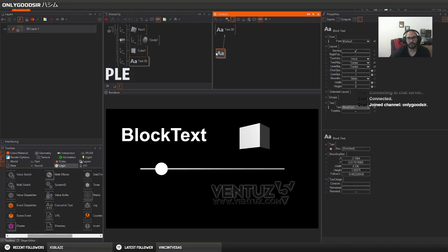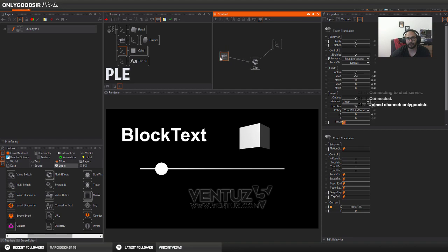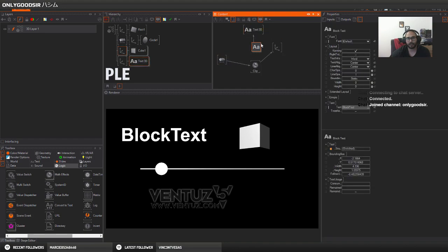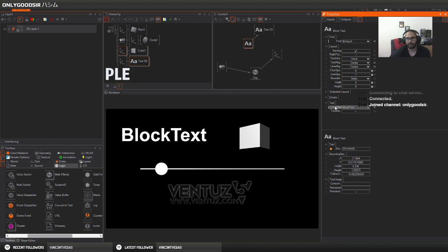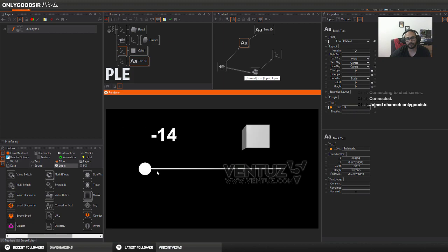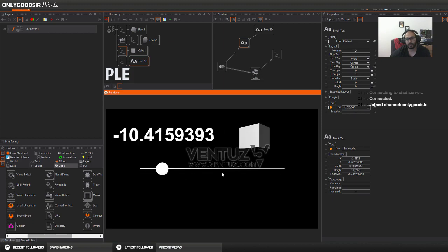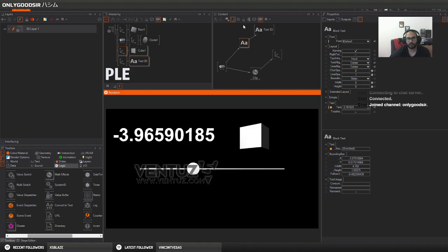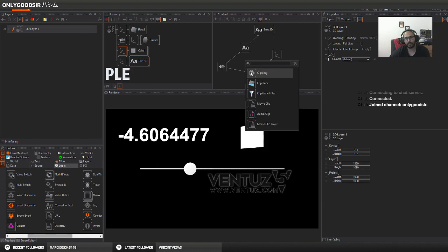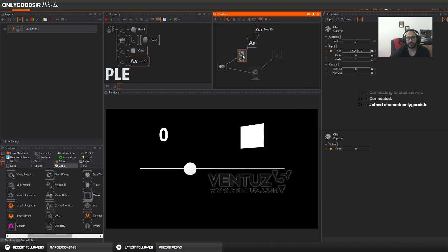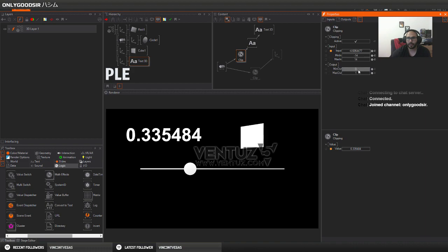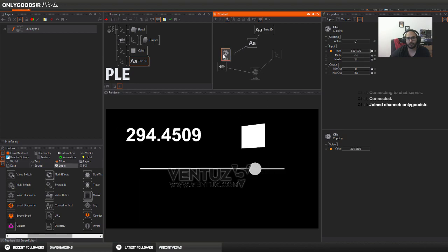The same way we connected the axis to the touch translation, we need to connect our text. We can grab the text and connect it to X. There you go, now it's displaying. Again the same, zero, minus 14 to 14. So we can put a clipper in between. Clipping node, drop that on. I'll put in minus 14 to 14, and our output will be say 0 to 360 for the cube. There we go. Now you can see it's just displaying all the floats as well.